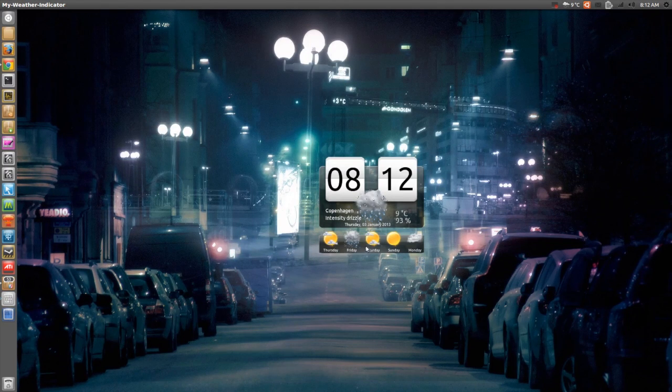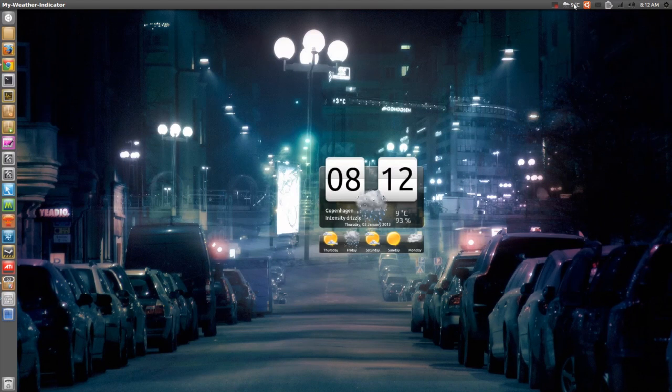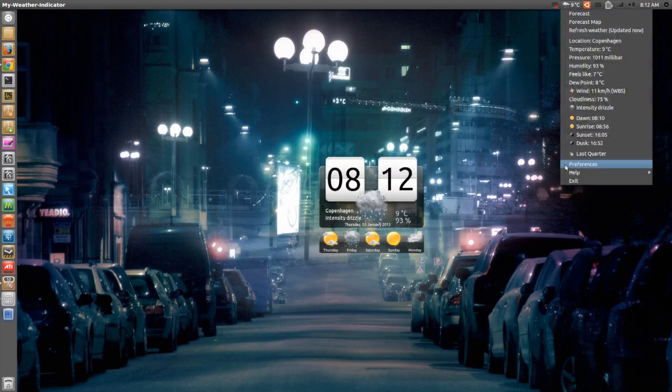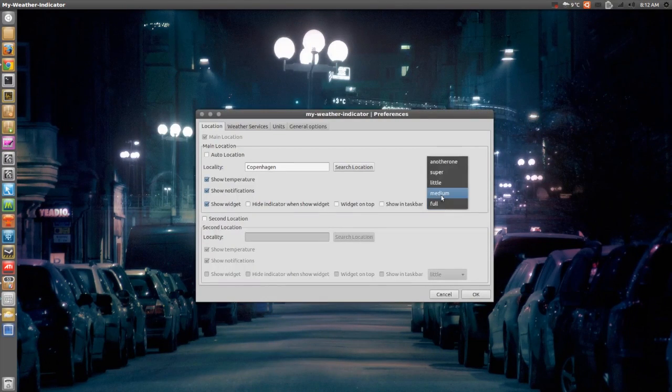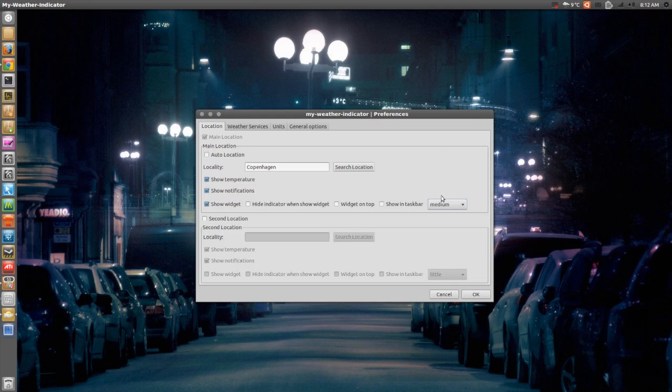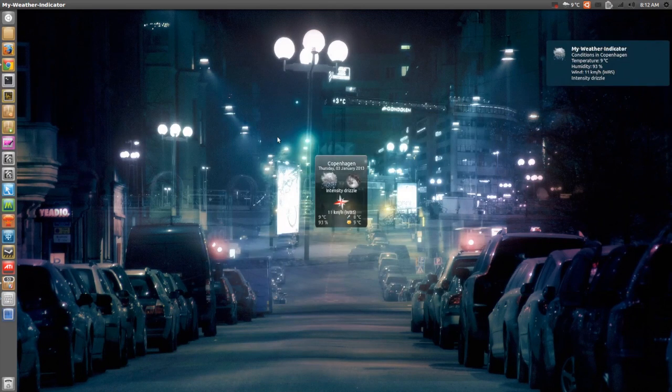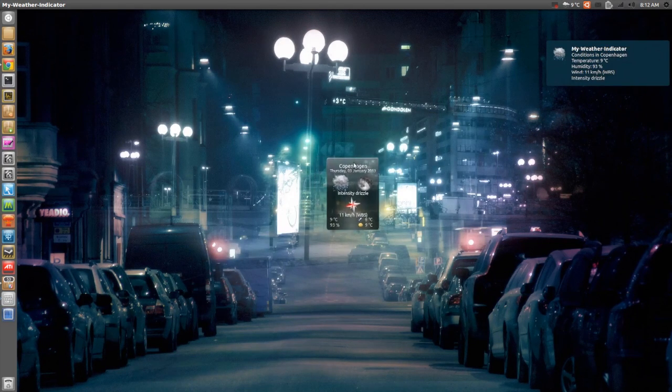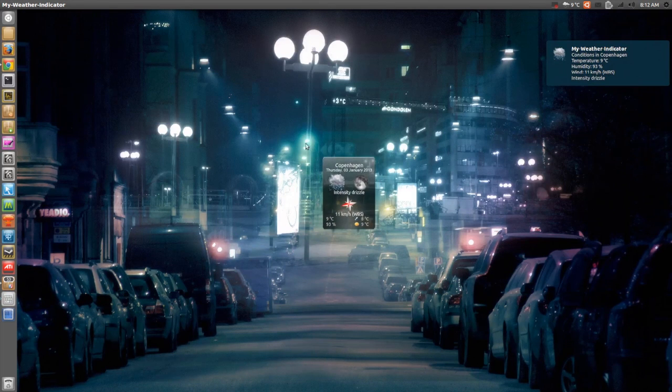Thursday, Friday, you know, all that stuff. If we go back to the preferences and select medium widget and then OK, as you can see it will change to the medium-sized widget right here.